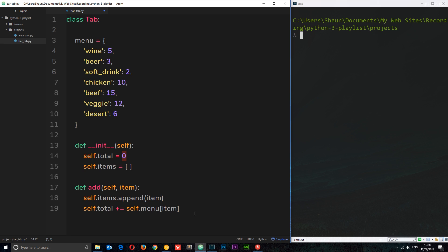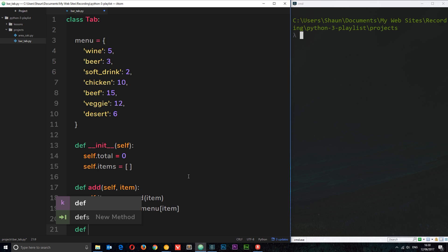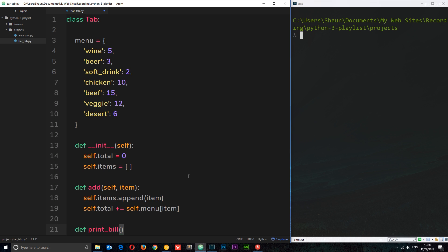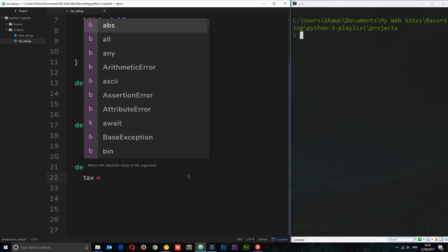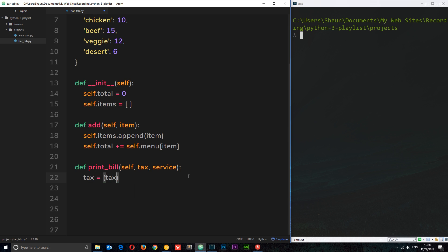At the end of the night we want to print the bill and work out what they owe. I'll define `def print_bill(self, tax, service)` — taking a tax parameter and a service charge parameter. Inside this function, first I work out the tax: `tax = (tax / 100) * self.total`. So if we pass in 10 for 10%, we divide by 100 to get 0.1, then multiply by the total.